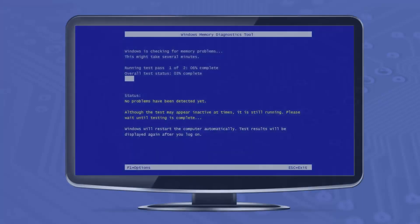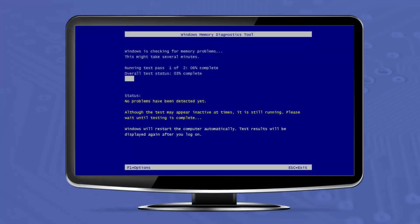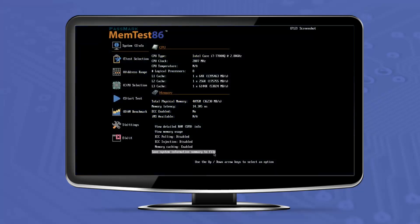If you're after a built-in, although limited memory test, you can run the Windows memory diagnostic tool. However, for a more comprehensive test, we encourage you to run Memtest86.